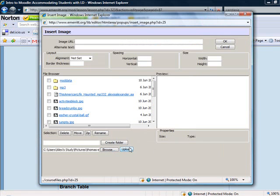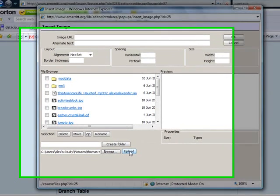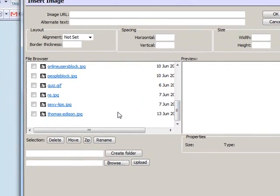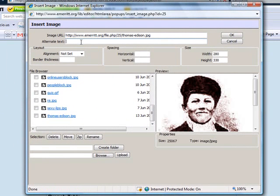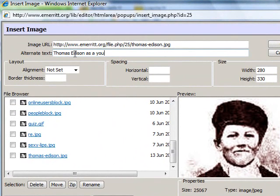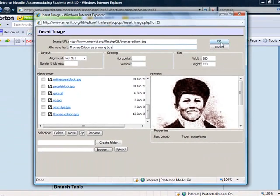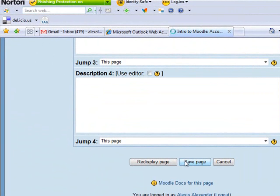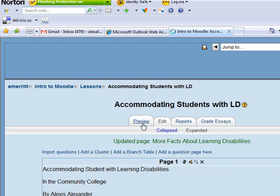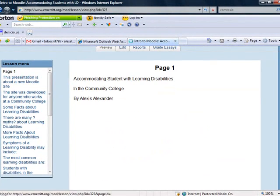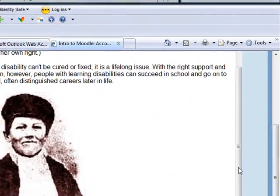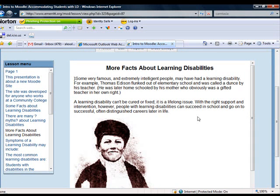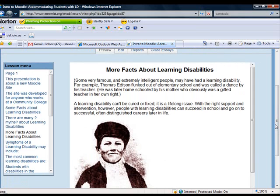I open it and upload it to my file repository. Then I click here and put in my alternate text, click OK, and it pops right in. Now I can go all the way down to the bottom and save the page, and go back to Preview. Now I've got Thomas Edison here — you can see it's really quite nice. This is a very convenient, easy way for you to get an entire PowerPoint demo into your Moodle course. I hope you'll give it a try.